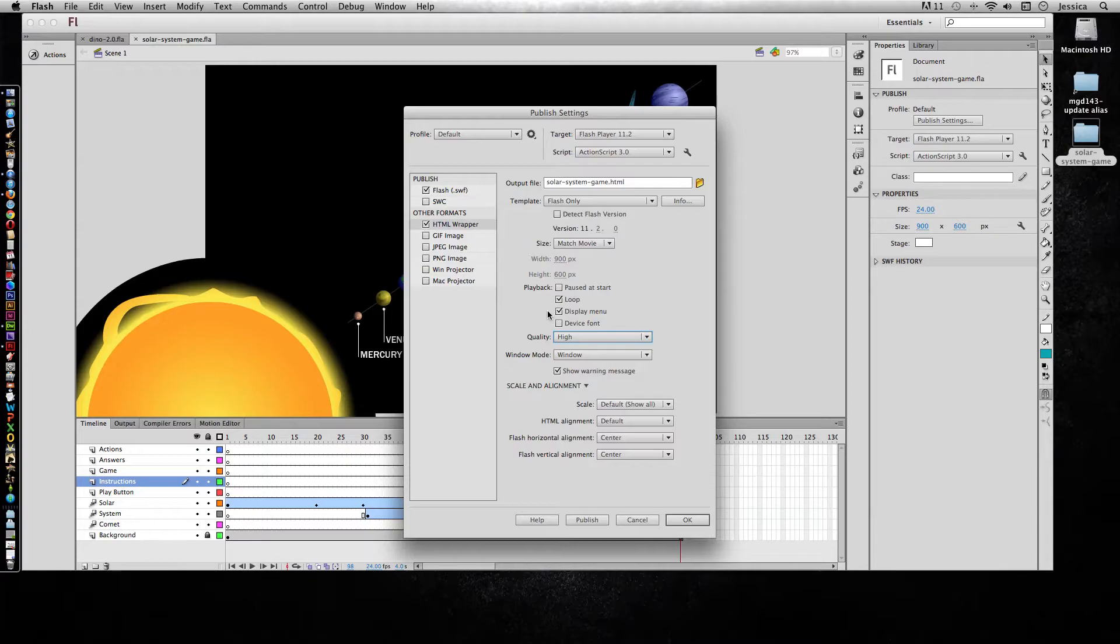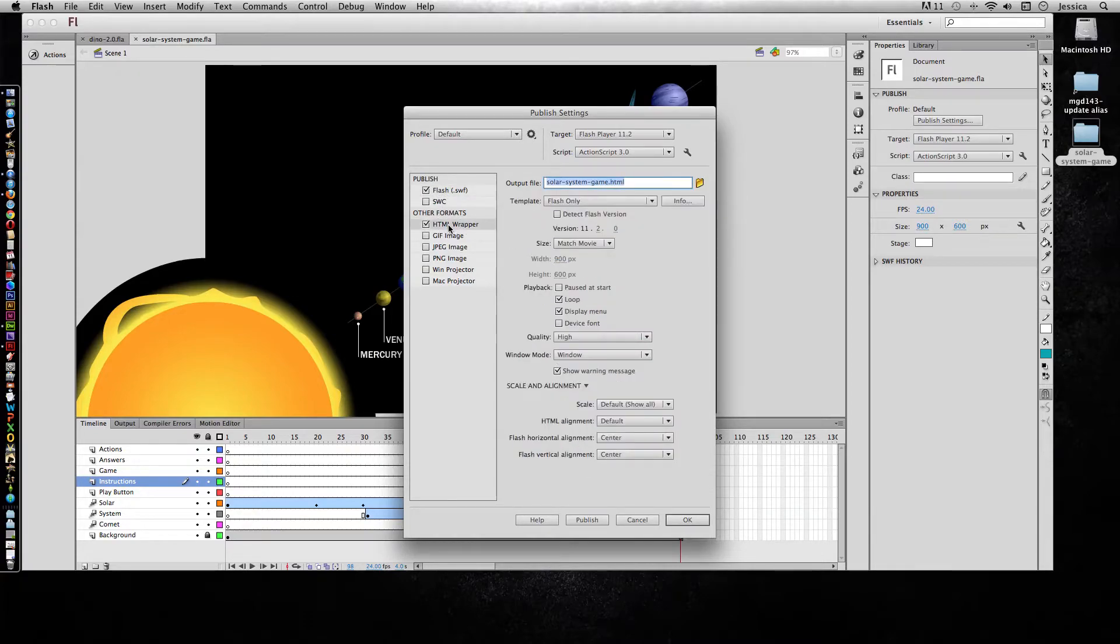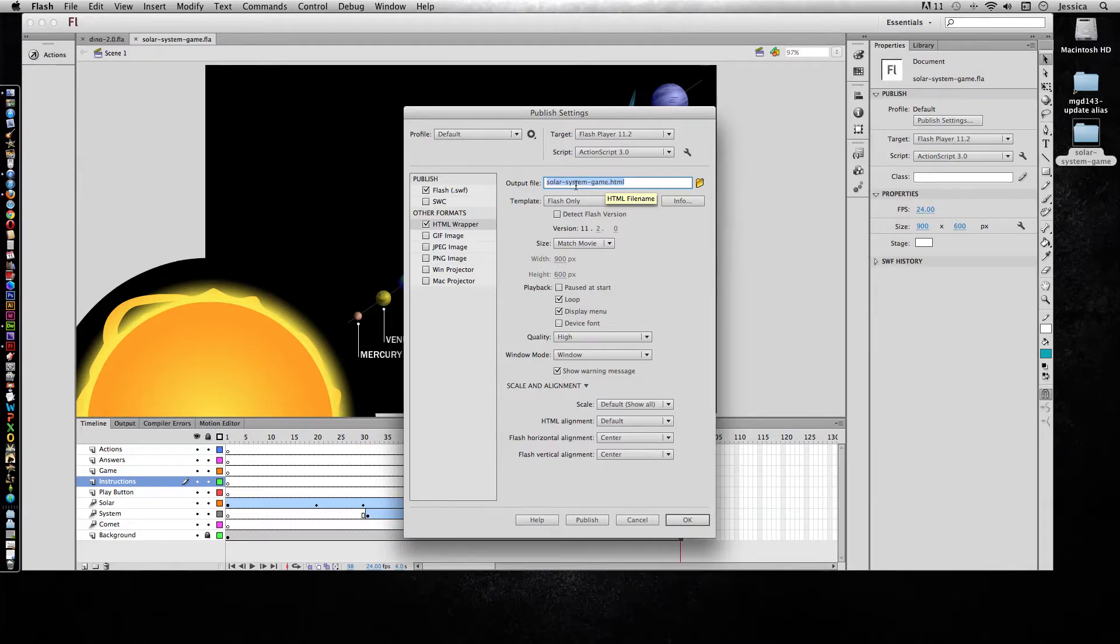One thing that you need to make sure is that both for the SWF and the HTML, if they're actually going to go online, that your output file has no capital letters, no spaces, and no weird characters like an exclamation point. Websites like to have file format that doesn't have any of those things.